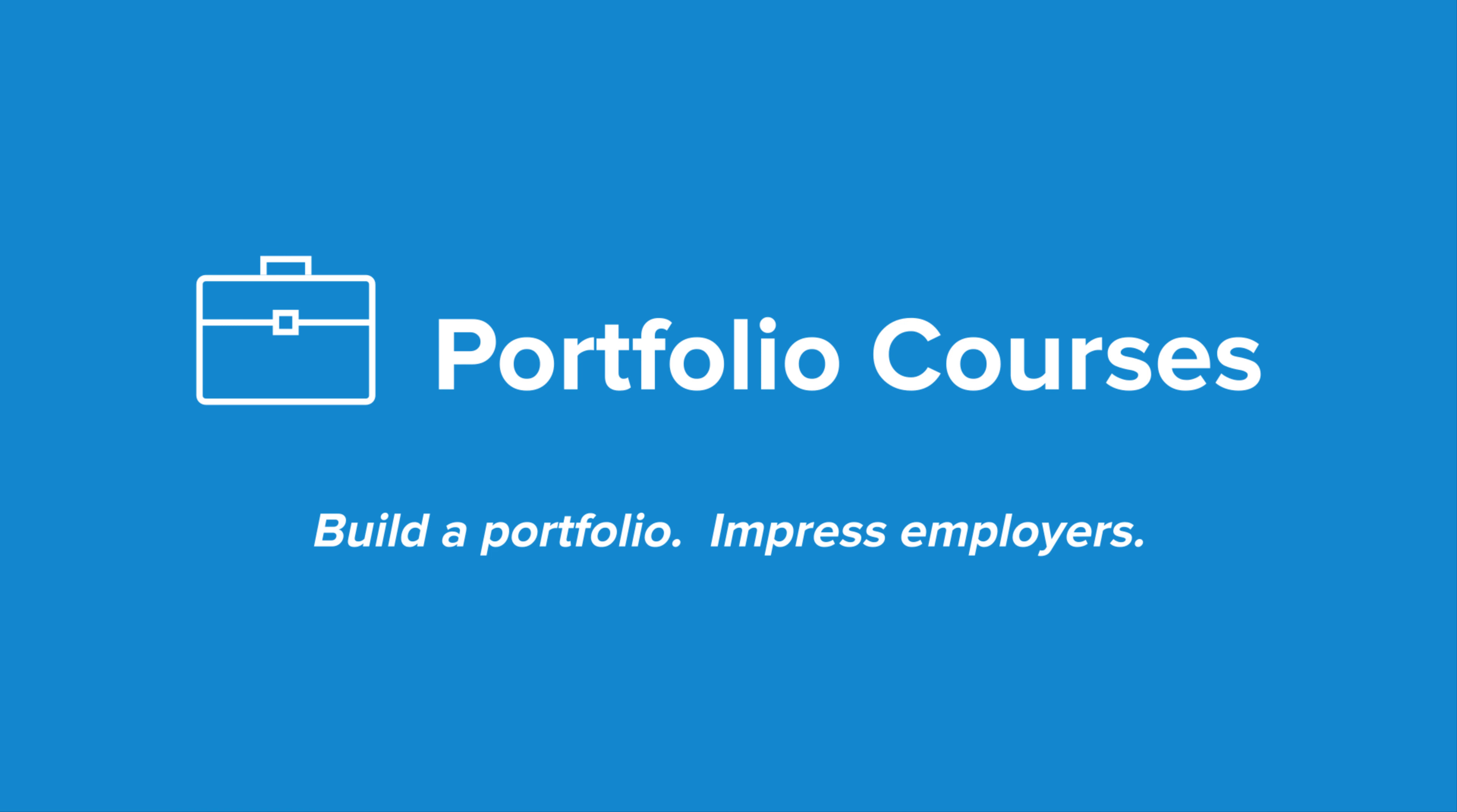Check out portfoliocourses.com, where we'll help you build a portfolio that will impress employers, including courses to help you develop C programming projects.